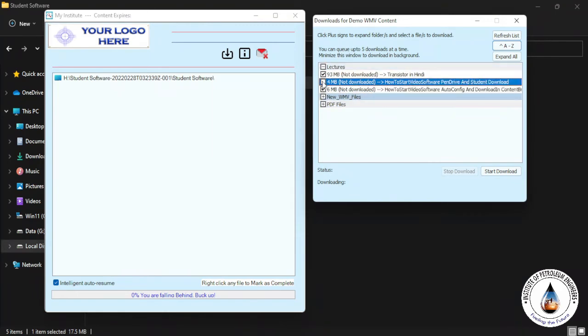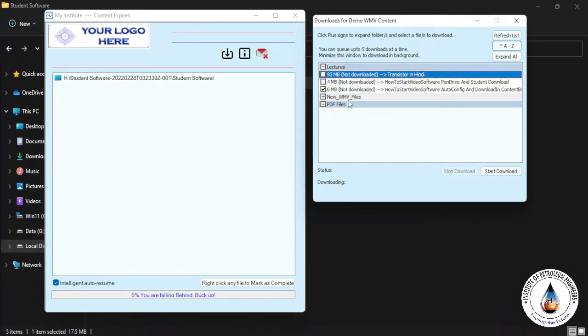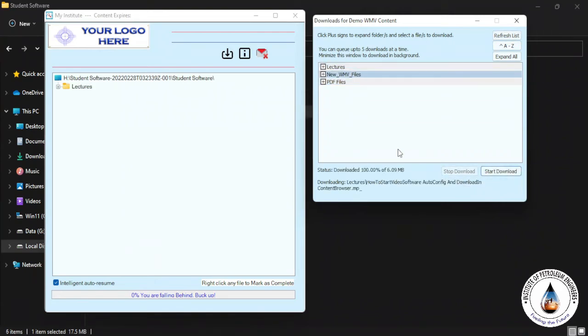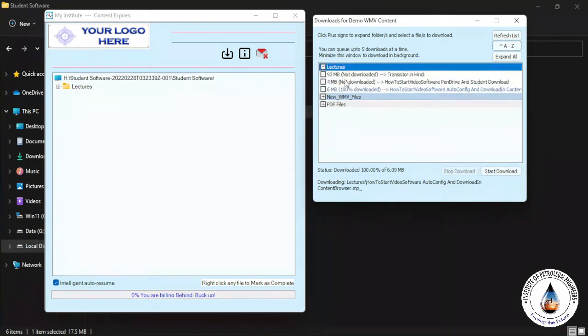You can select multiple files also and click Start Download. So status showing 100% downloaded this particular lecture. This way you can download all your lectures and it automatically comes to your Content Browser in this area. You can find your lectures.